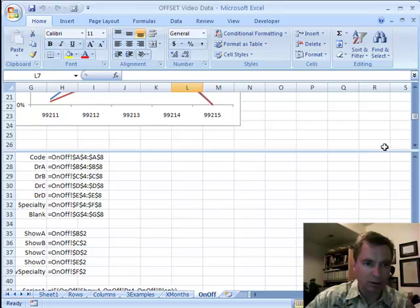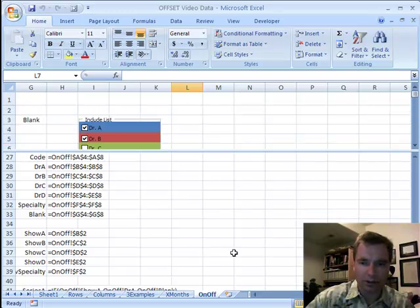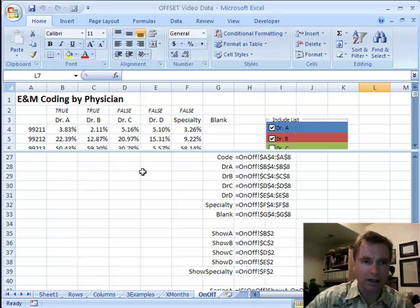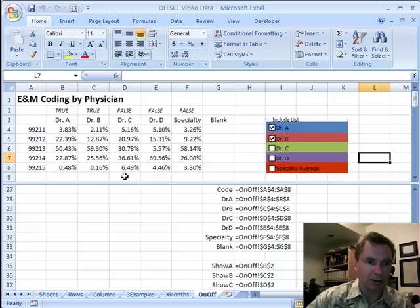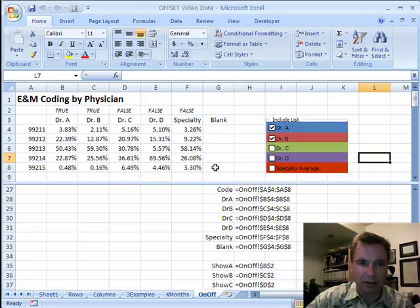Maybe we can drag right here, put that there, and then we can scroll up here and over this way. Let's drag this down just a little bit. I want to see 99215. Perfect. Now you can see the names that I've got set up here.